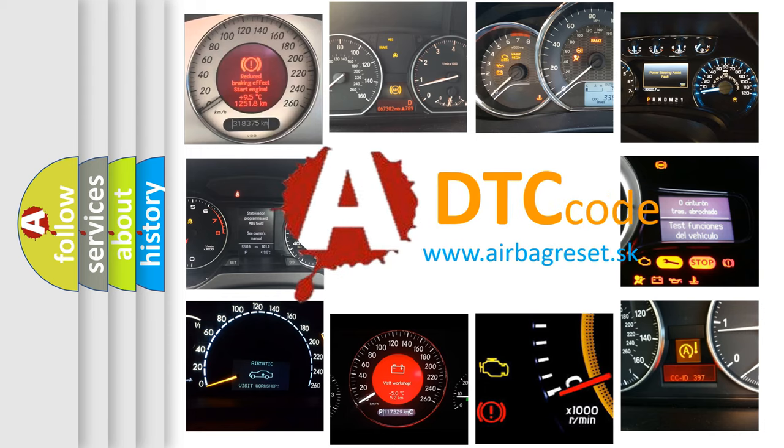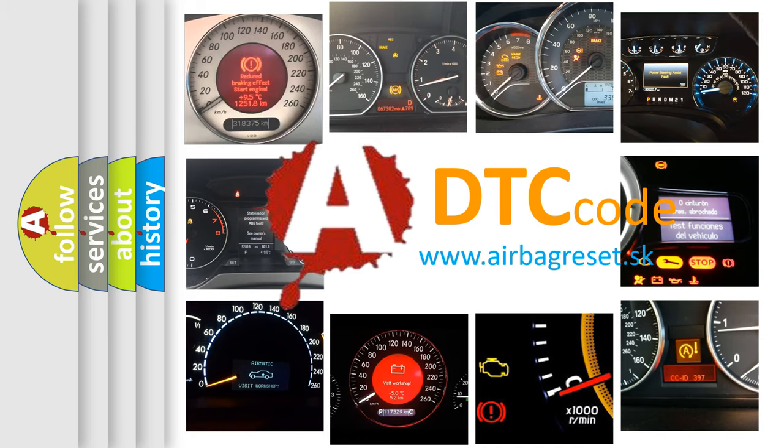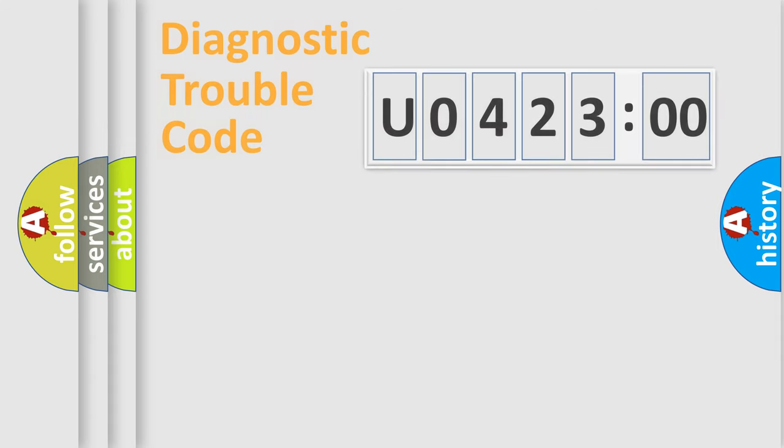What does U042300 mean, or how to correct this fault? Today we will find answers to these questions together.